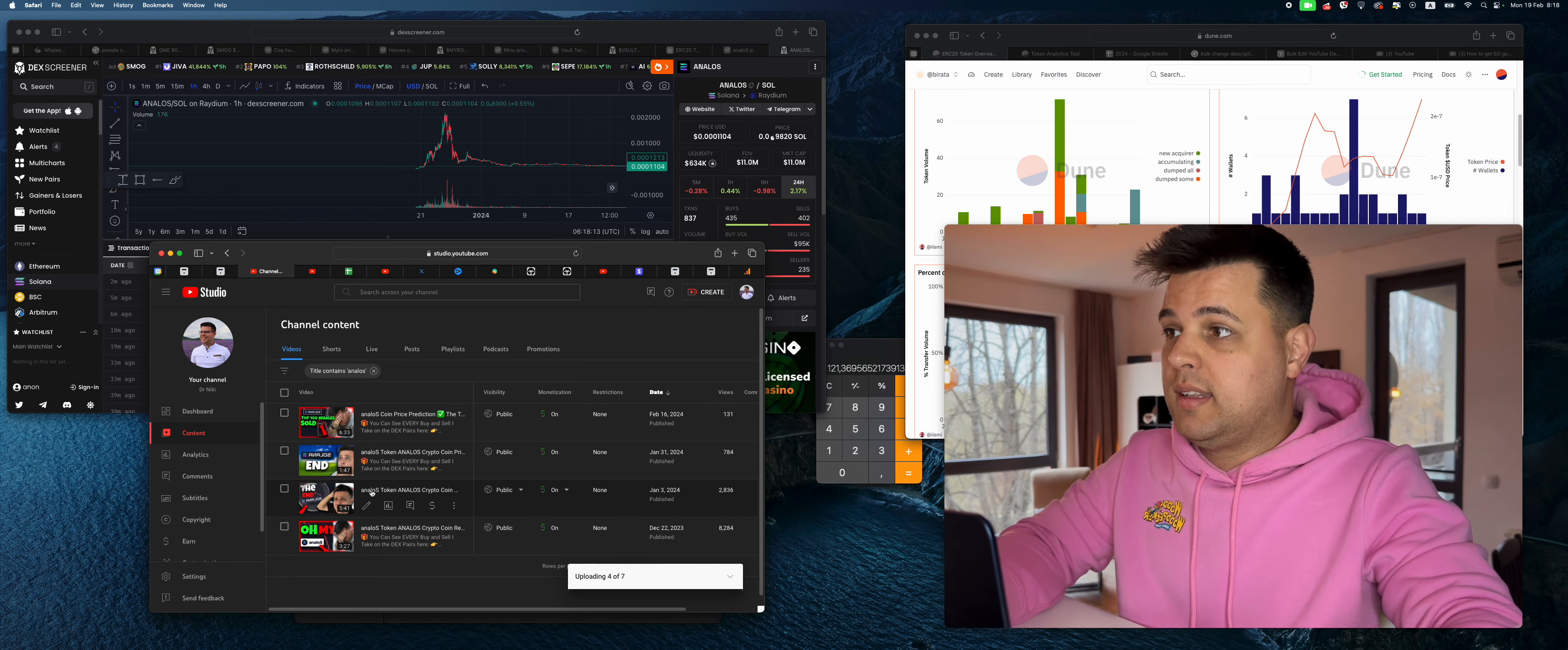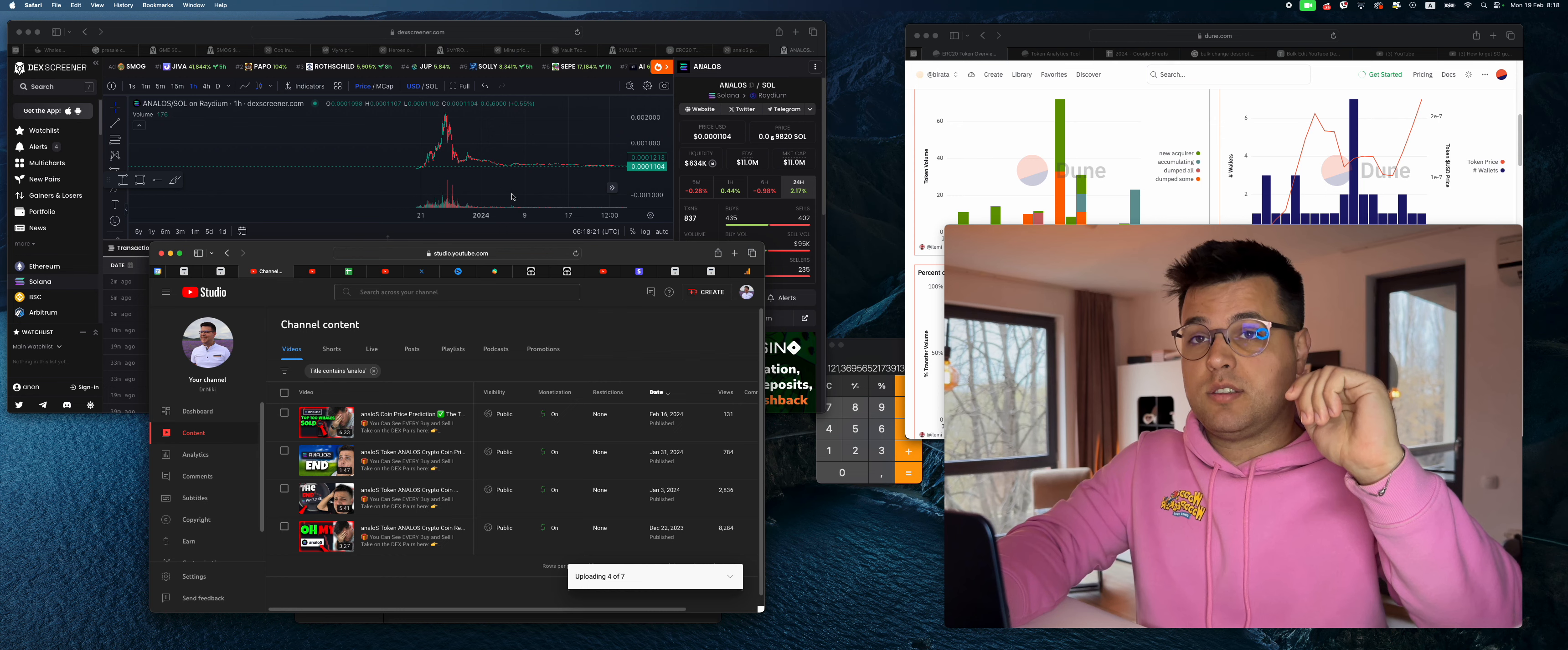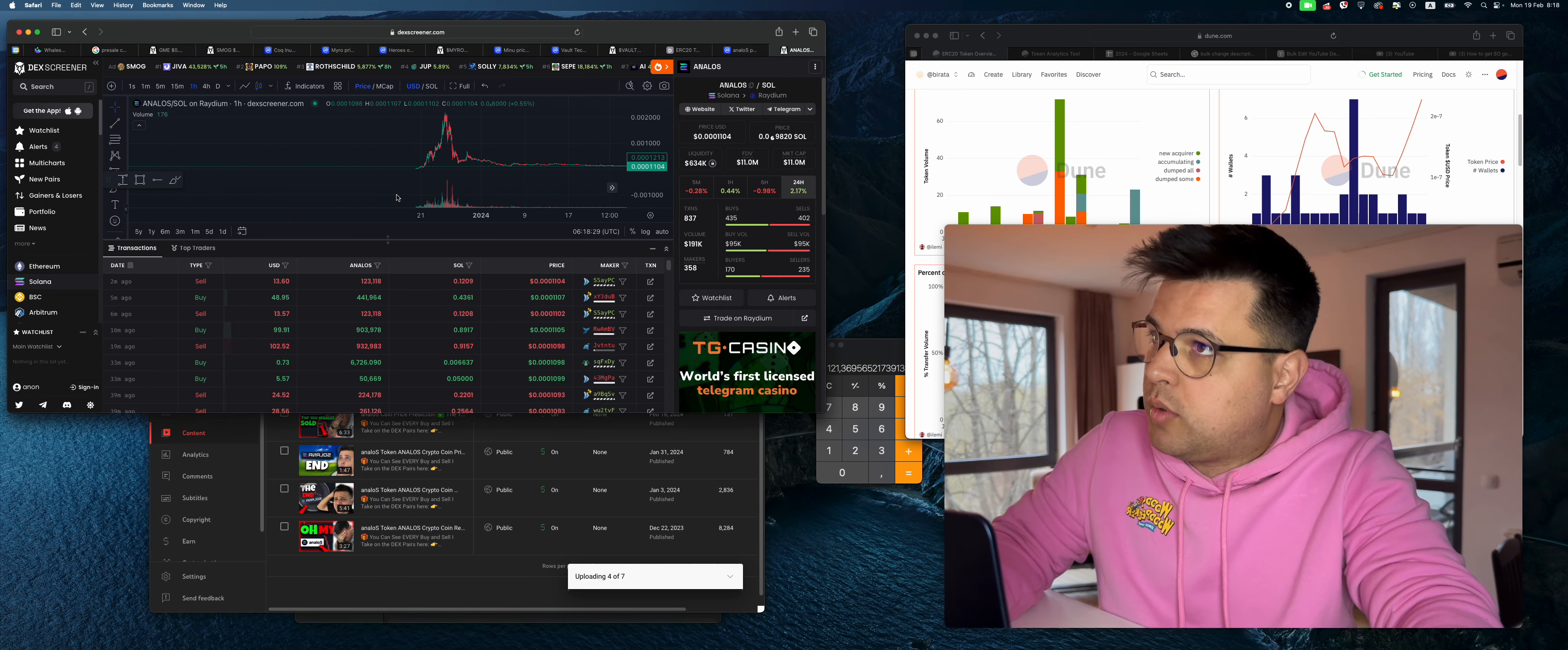Oh my, the end. And top 100 whales have sold. I've warned you guys, I've warned you guys all the way up. Something's happening. I've warned you right from the start that something is happening with our one and only Anna Loss.